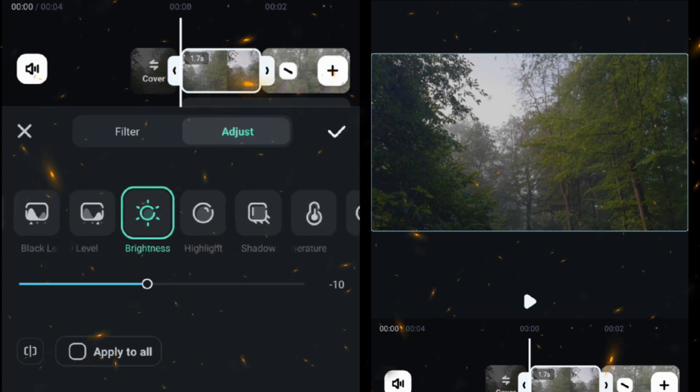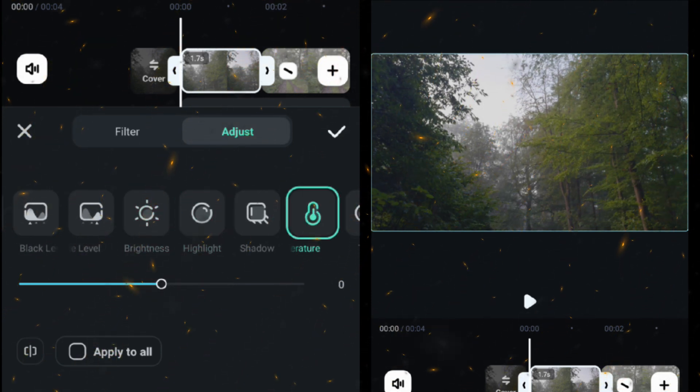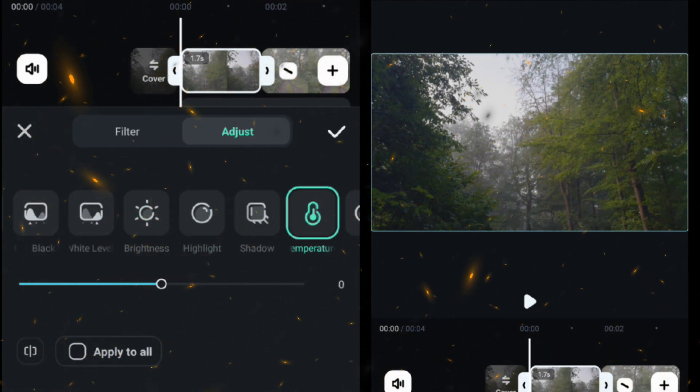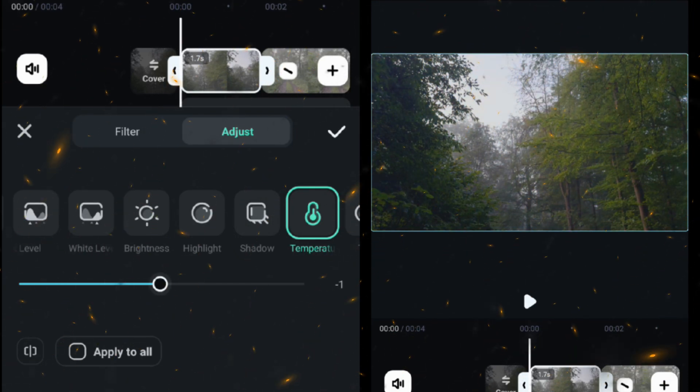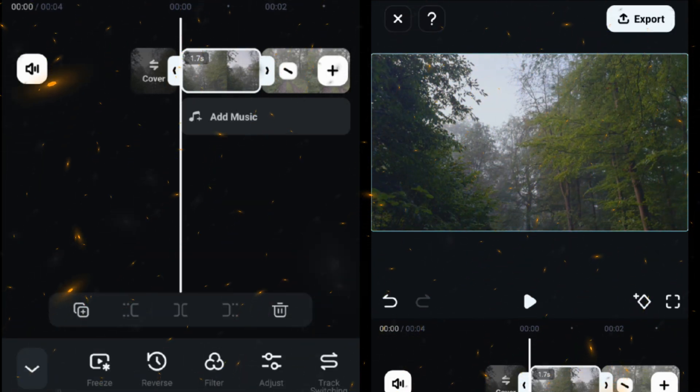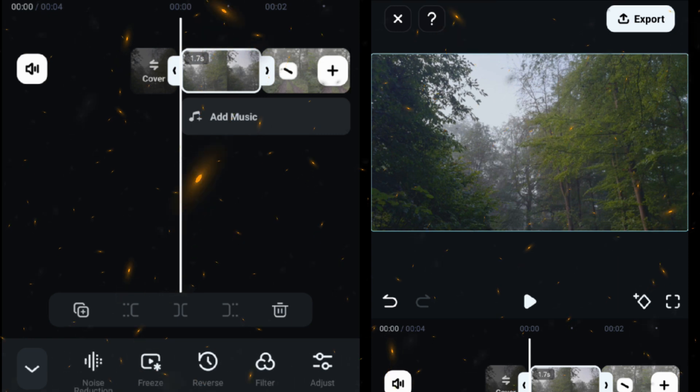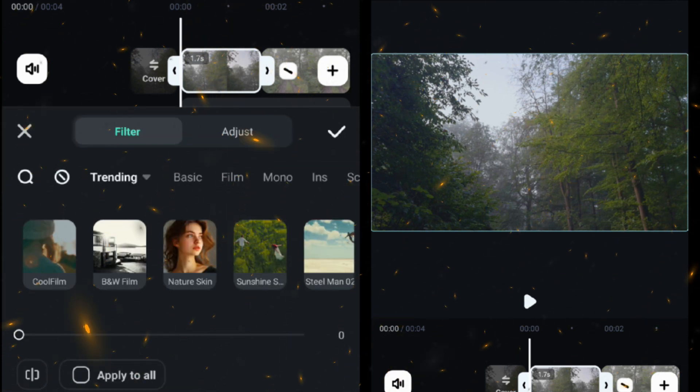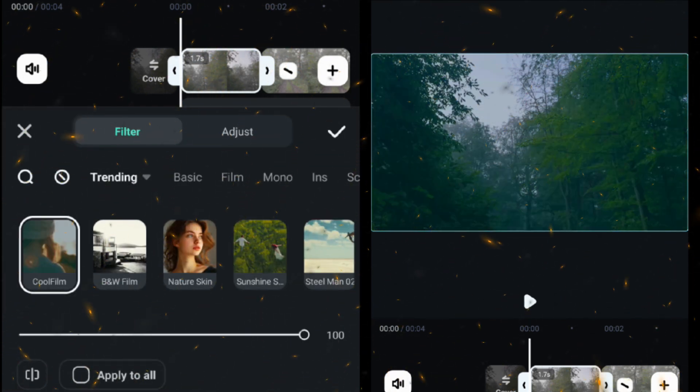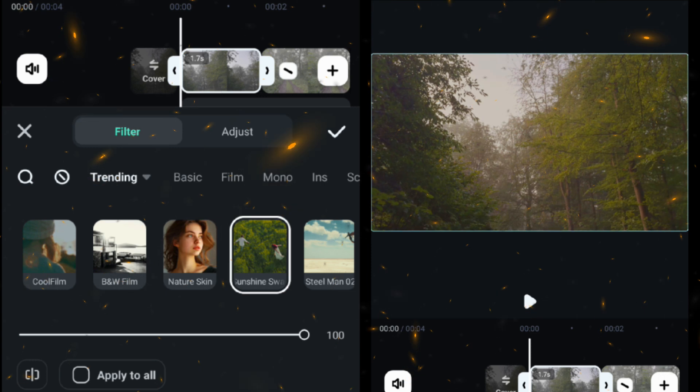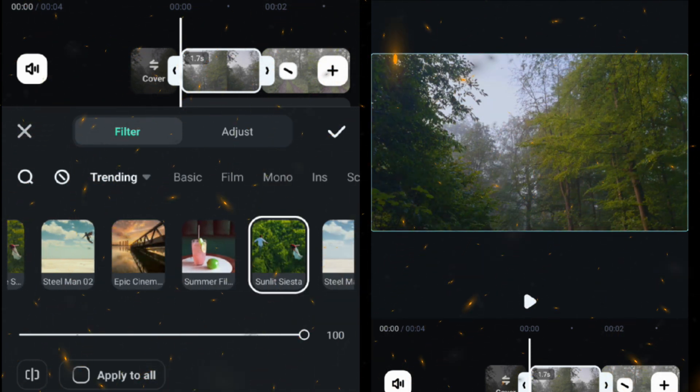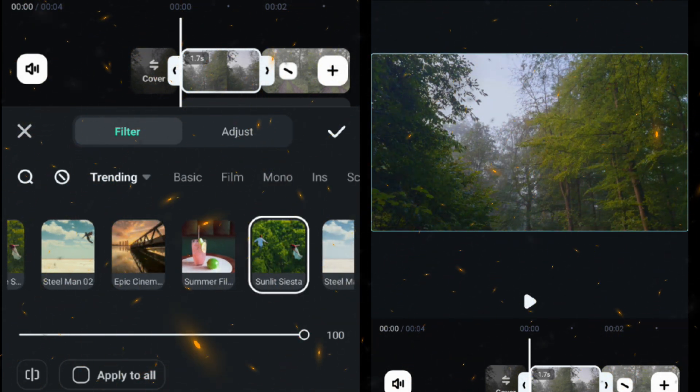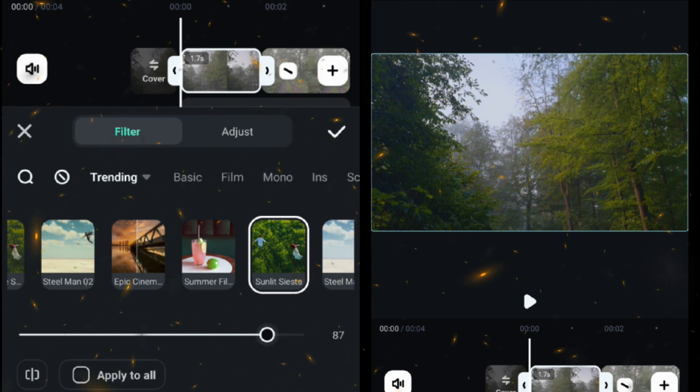Then adjust highlight, then adjust temperature. With temperature you can set the tone of your scene. Then select filter and select filter according to your footage. You can check filters by selecting them. We are using Sunlight Siesta, then adjust the filter strength accordingly.